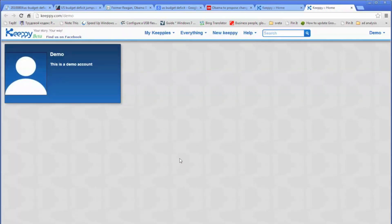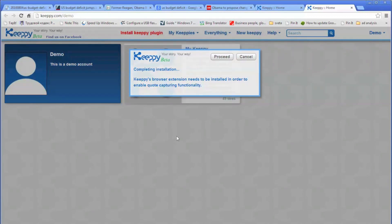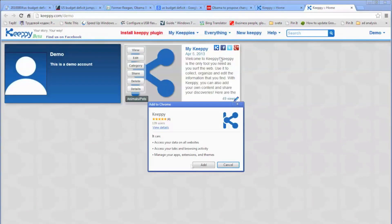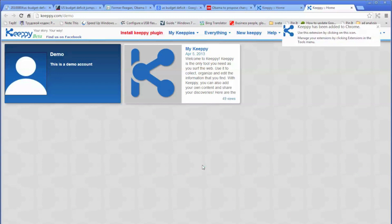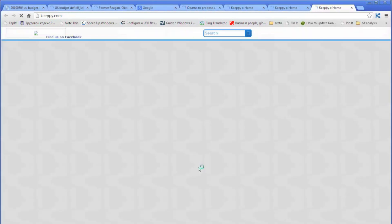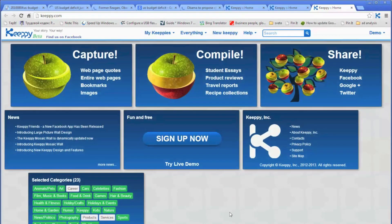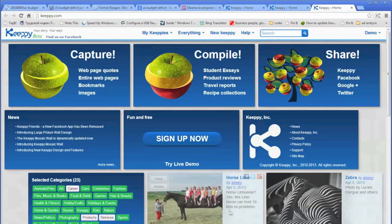Now we are getting to the Kipi demo account, and the first thing you will see is a prompt message to install the Kipi plugin. Click on proceed, and then add. The Kipi plugin has been installed already, so you can keep going.